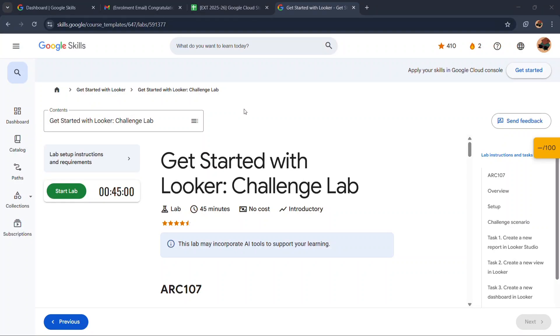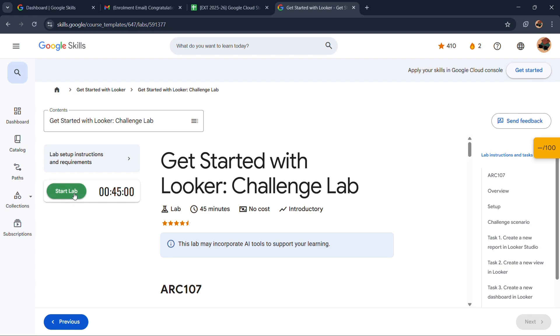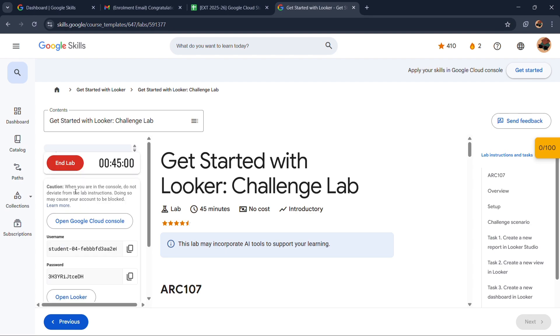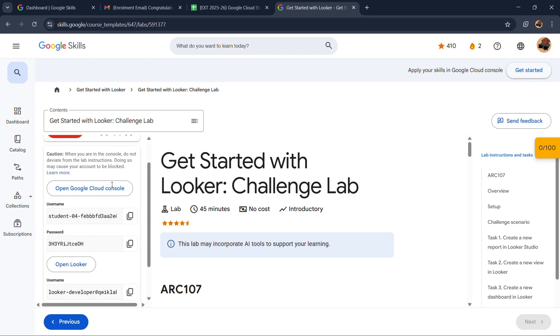Hello everyone, welcome to GDG on Campus MT Crew. My name is Navin Singh and I am management co-lead at GDG on Campus MT. So today we are going to perform our last lab of the module which is Get Started with Looker Challenge Lab.